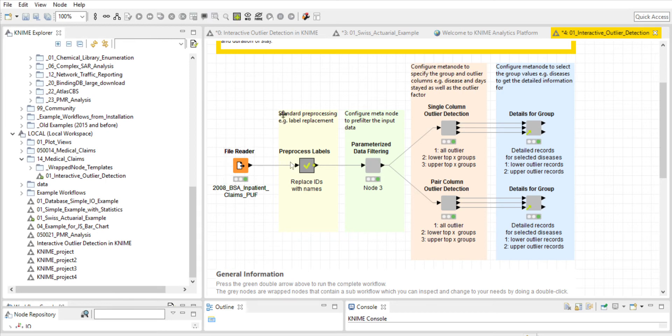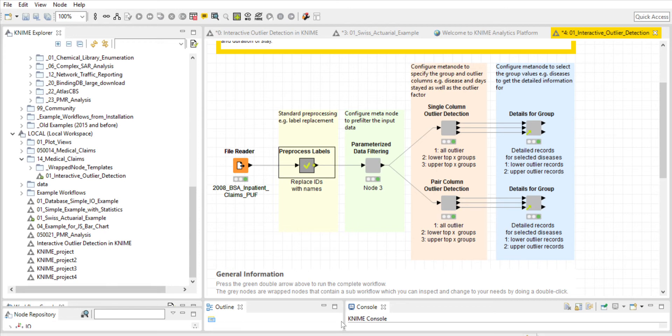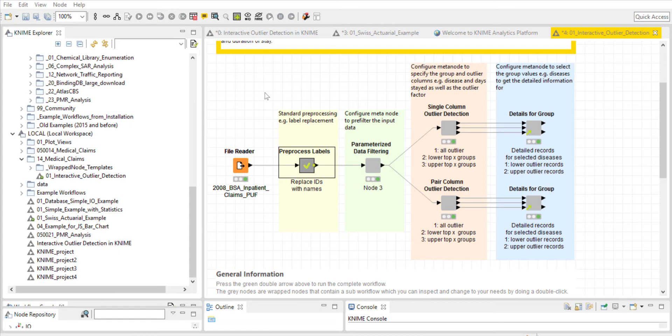This leads us to step two, which is preprocessing the labels. The DRG codes, ICD-9 codes, all of the demographic variables that are coded are given names here. For the sex category, it's now male or female, the same with the DRG code and ICD-9 code, age, etc. This is much more helpful when initially looking at the data set.